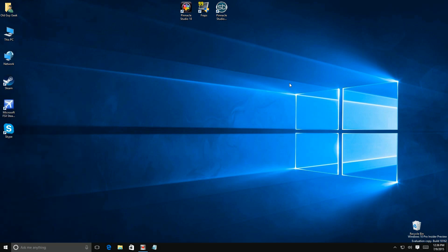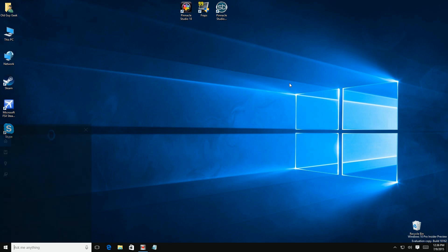Hey Cortana, launch people app. Alright, opening people.